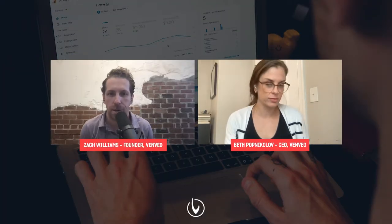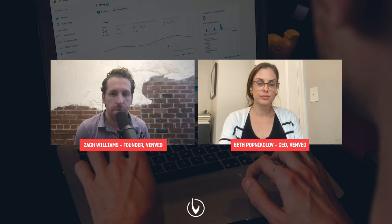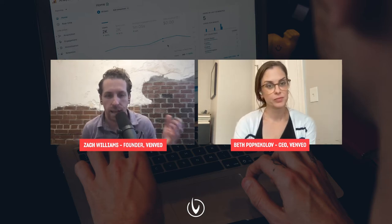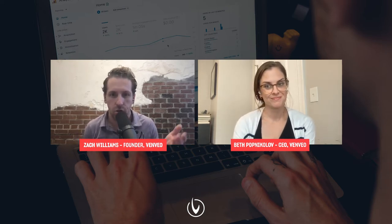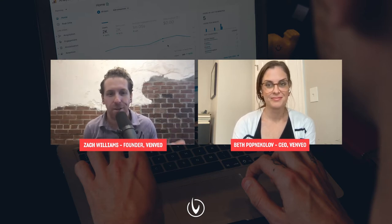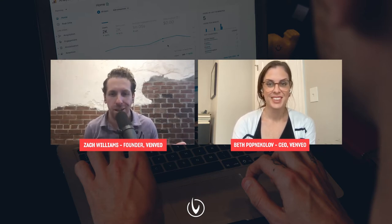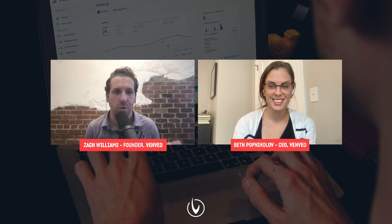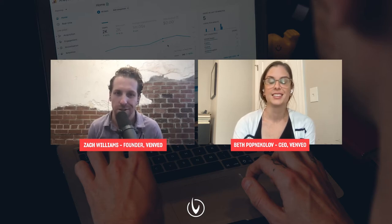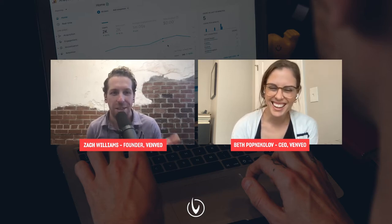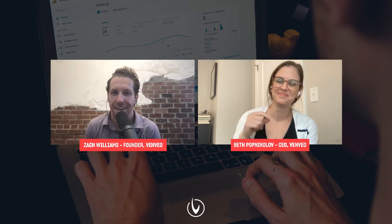I am Zach Williams, alongside my host Beth Poptiklav. There are some big changes rolling out at Google that are going to change the way that you report on those things. So that's what we're going to be breaking down for you all today.